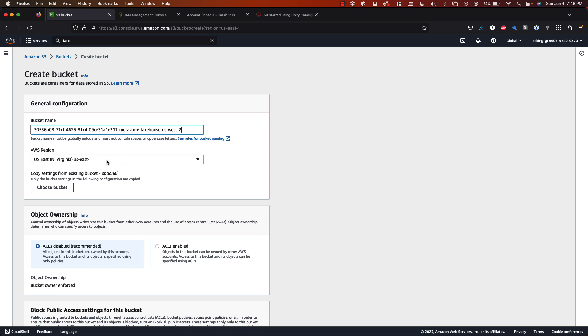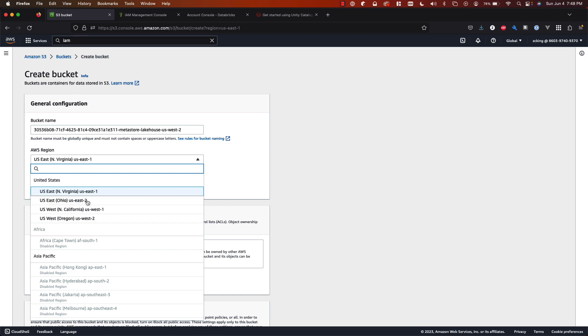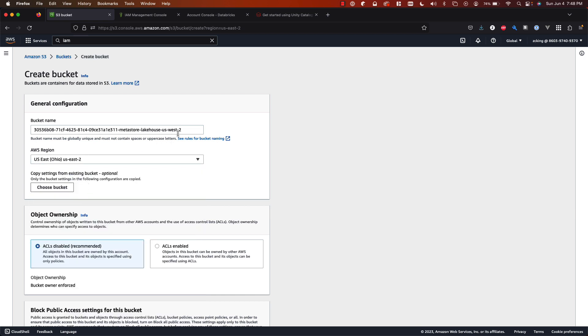Now Databricks only allows you to create a metastore per region, so since I actually already have one in U.S. East 1 I'm going to select U.S. East 2. Make sure to correct that in the name.